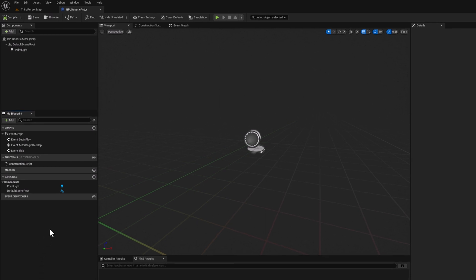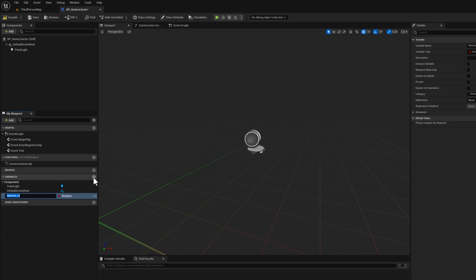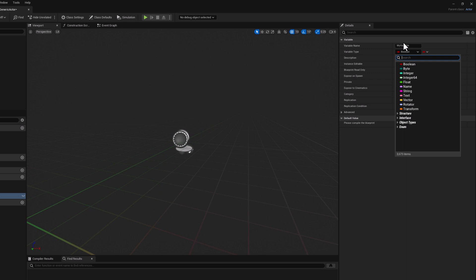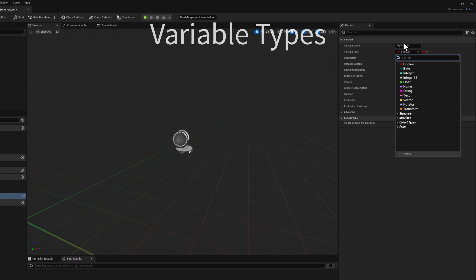Let's go over to the variables tab here and click on the plus sign. Give your new variable a name. Then go to the details panel and click on the variable type drop down. Let's go ahead and look at some of the common ones and talk about some examples.